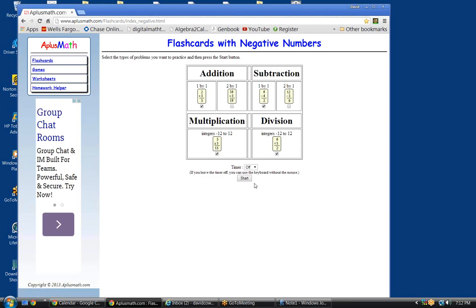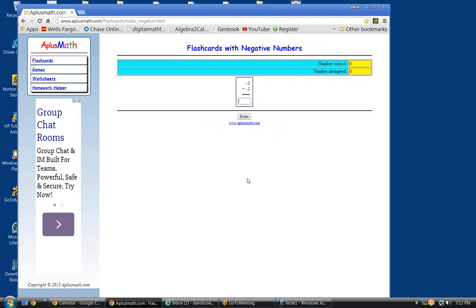Have I told you about this website, A Plus Math? It's excellent for testing your arithmetic skills. There's almost nothing more important in math than being good at arithmetic. Being good at arithmetic is the foundation of being good at algebra, geometry, trig — all of them. Let's go through these and I want you to give me your answer as quick as possible.